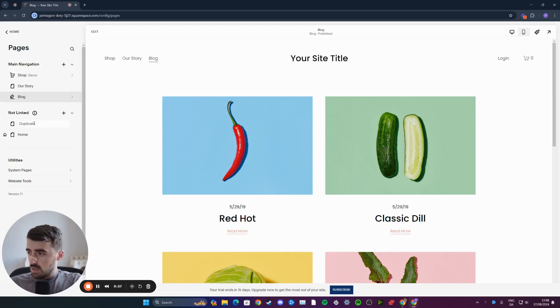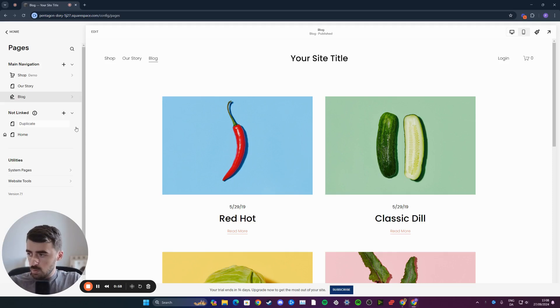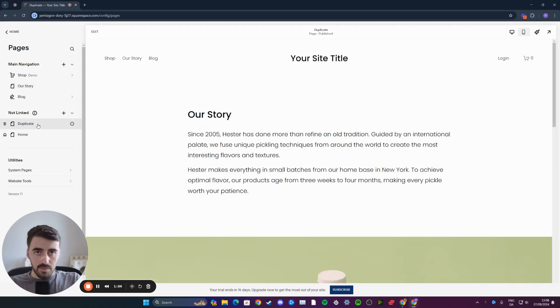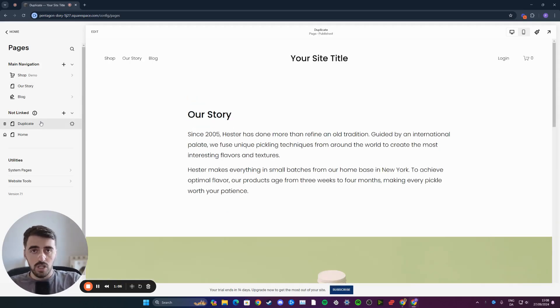I'm just going to rename my duplicate just like this. And as you can see, it's basically the exact same page, except it's a duplicate. That's pretty much it — that's how to duplicate a page in Squarespace.